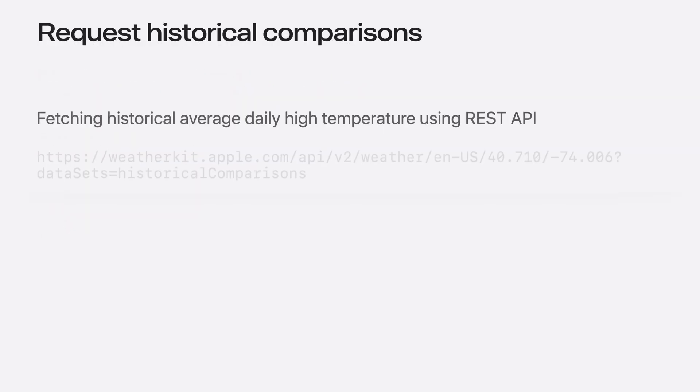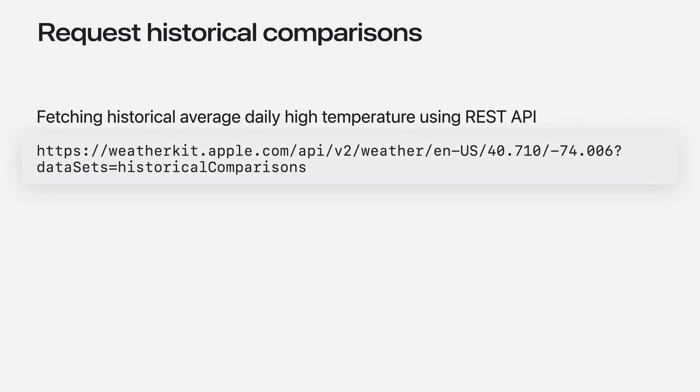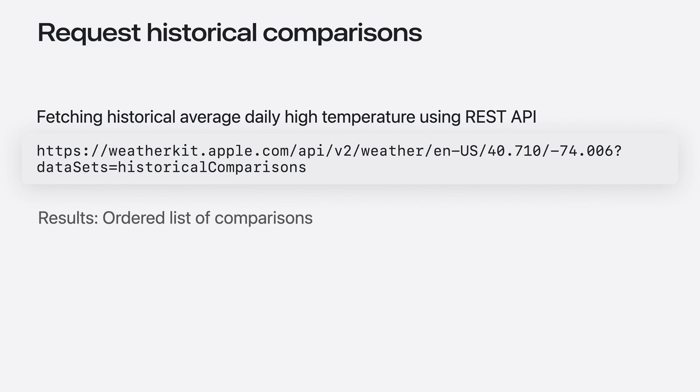If you're using the REST API, just include the historical comparisons dataset. Just like in Swift, you will get a list of comparisons ordered by significance of deviation from the average.